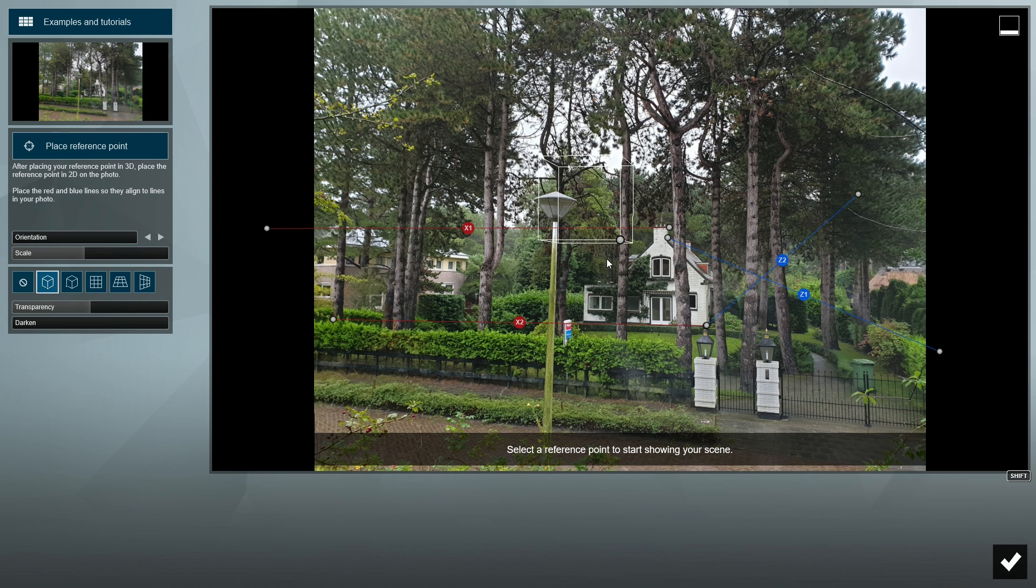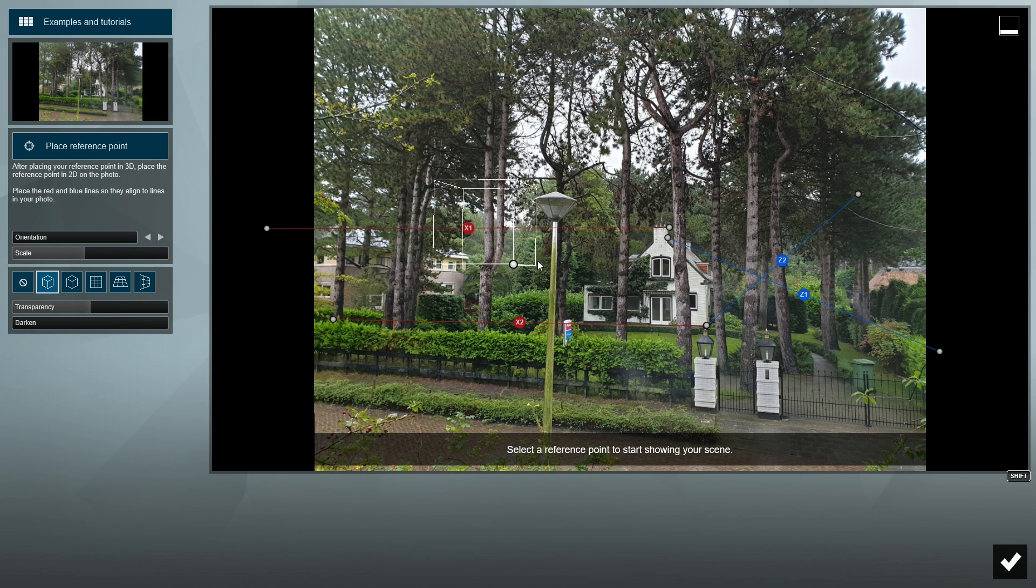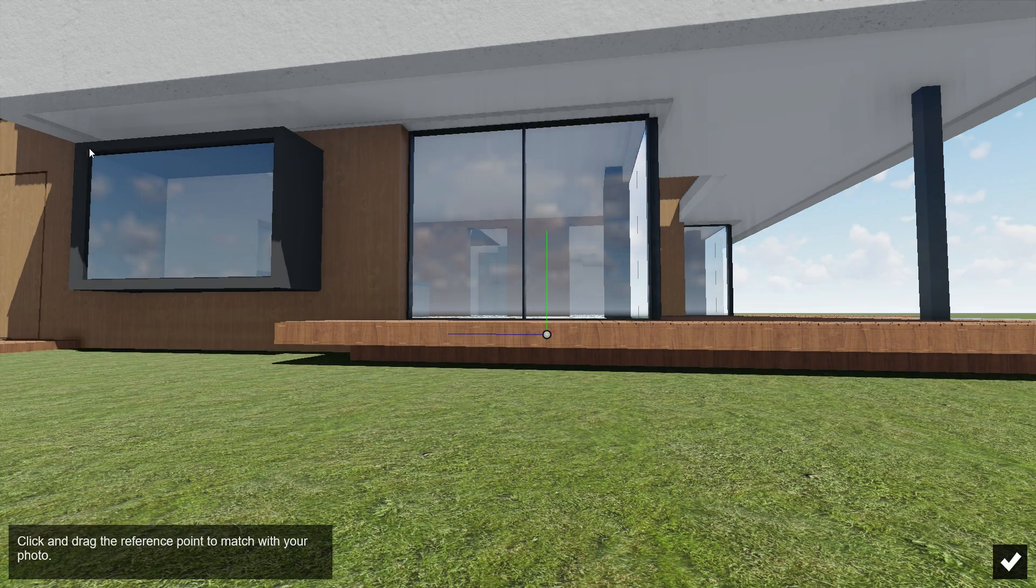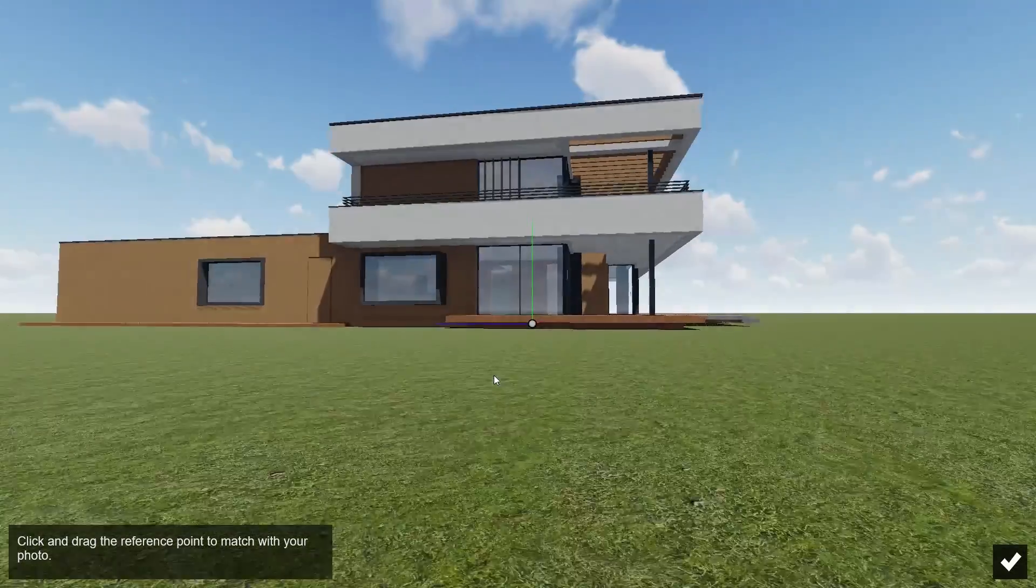Move the cube around to see if it looks okay from different positions. Now, we'll place the anchor point using our cube.